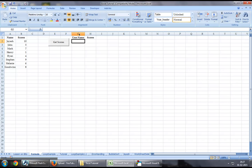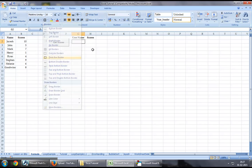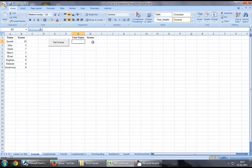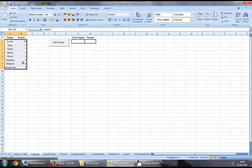As part of our demonstration today, I will insert a user's name in this cell, and based on that, we will get the score for that user from this range.